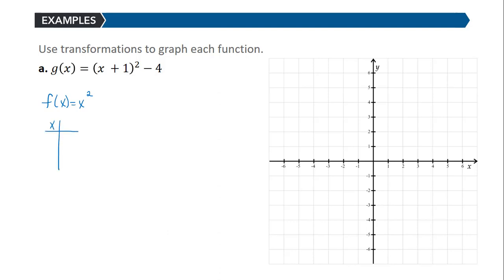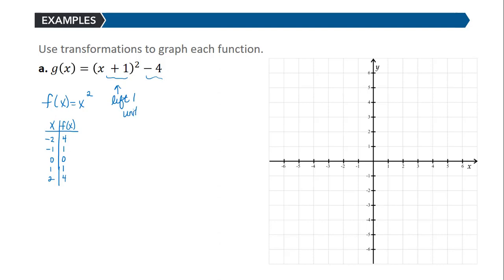You should know some basic points on the graph of that parabola. Plugging in -2, -1, 0, 1, and 2 and squaring each gives 4, 1, 0, 1, and 4 respectively. The function g has both an inside change and an outside change. The inside change — x + 1 — shifts the graph of f left 1 unit, because the value that makes the inner expression 0 is -1. The minus 4 on the outside is a vertical shift down 4 units.